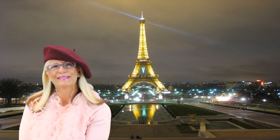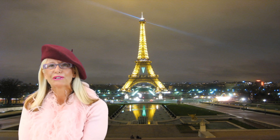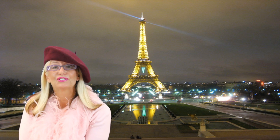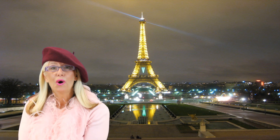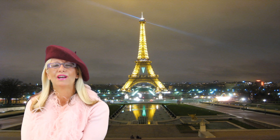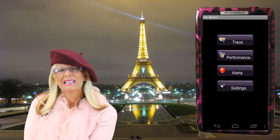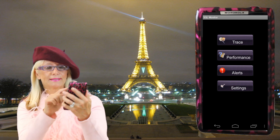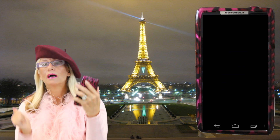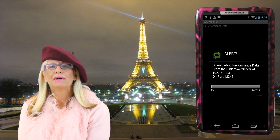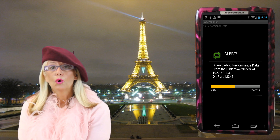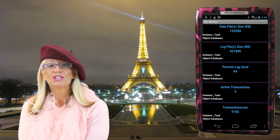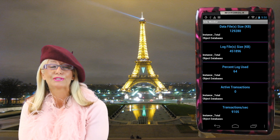Bonjour! Please excuse my little French accent. By the way, I'm standing in front of the Eiffel Tower. What an amazing place to be! On a serious note, let's get to work and see how our servers are doing by selecting performance. We make it easy to keep an eye on your servers. We keep one hour's worth of performance data, making it easy to analyze and correct performance problems.